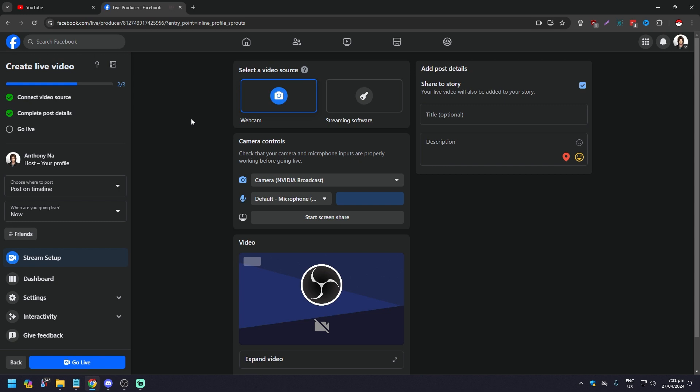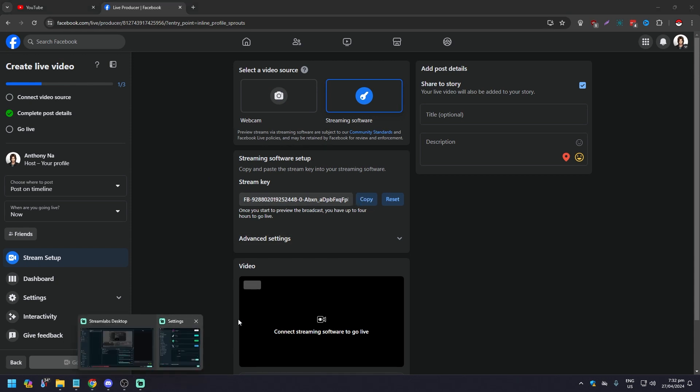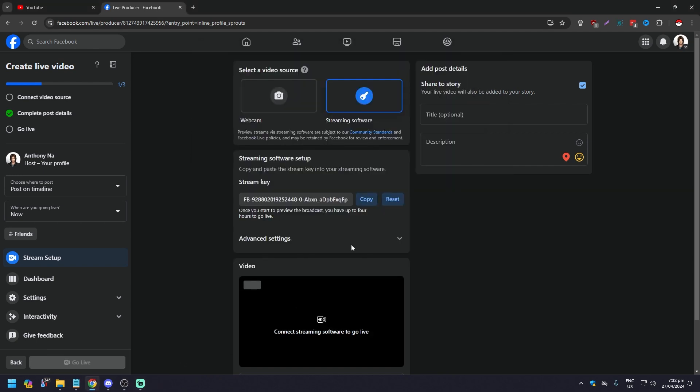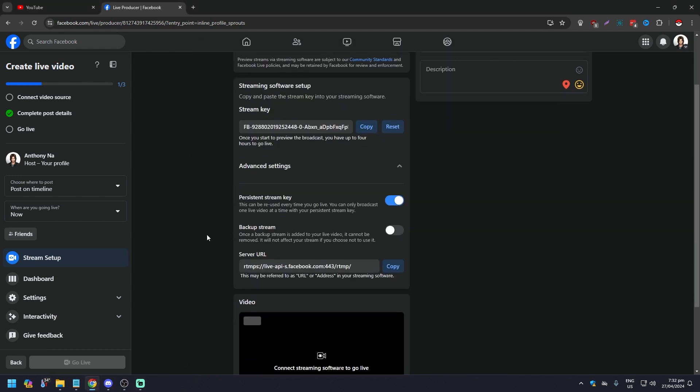You will be brought to this next page. Here you want to get a stream key and URL. What you want to do is click on Streaming Software. Here you're going to be able to get the stream key, so click Copy.